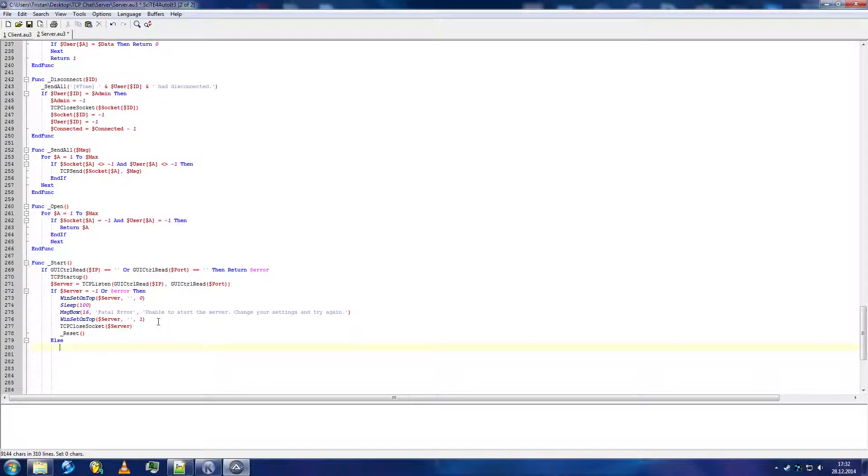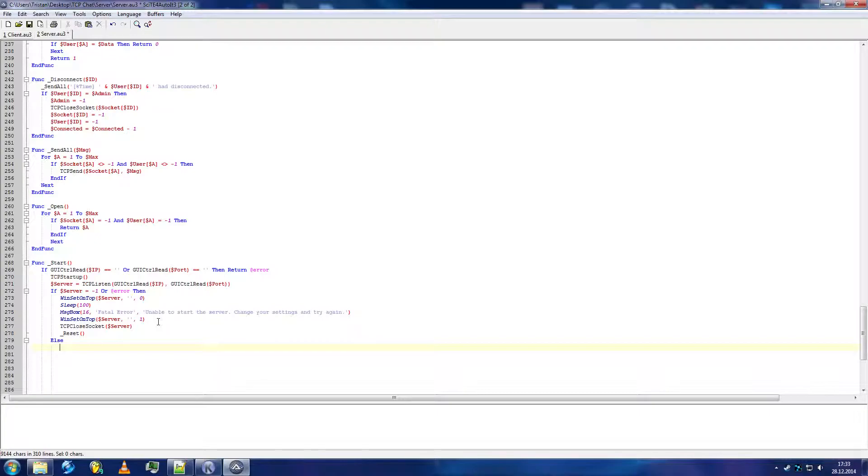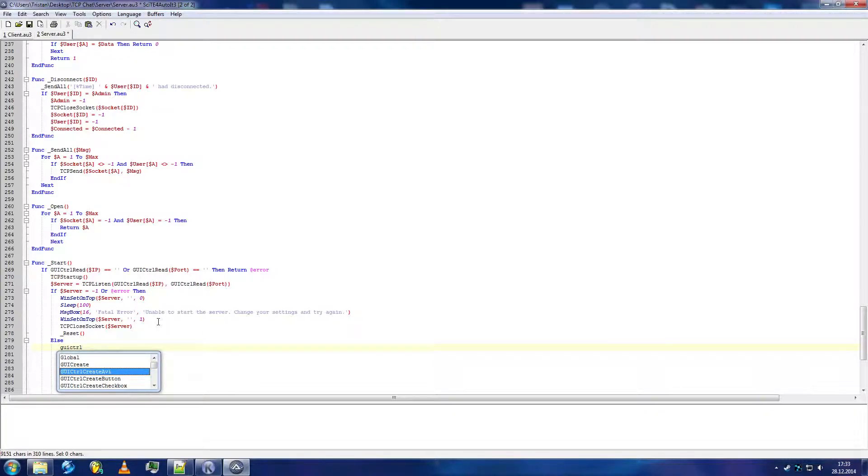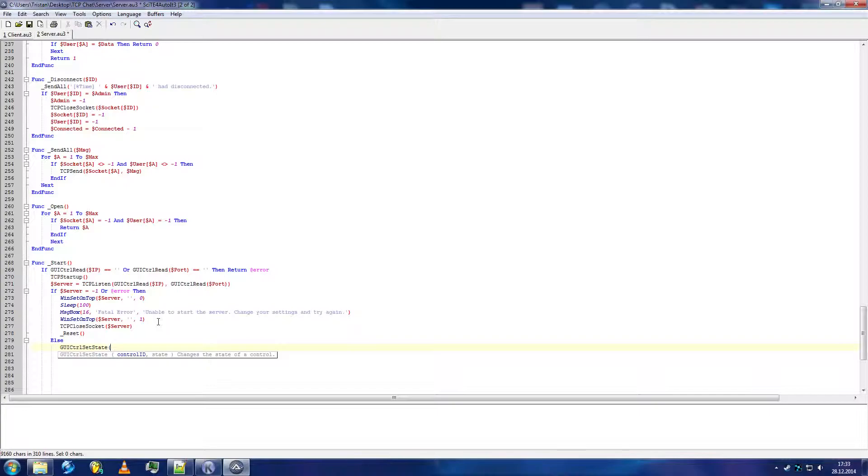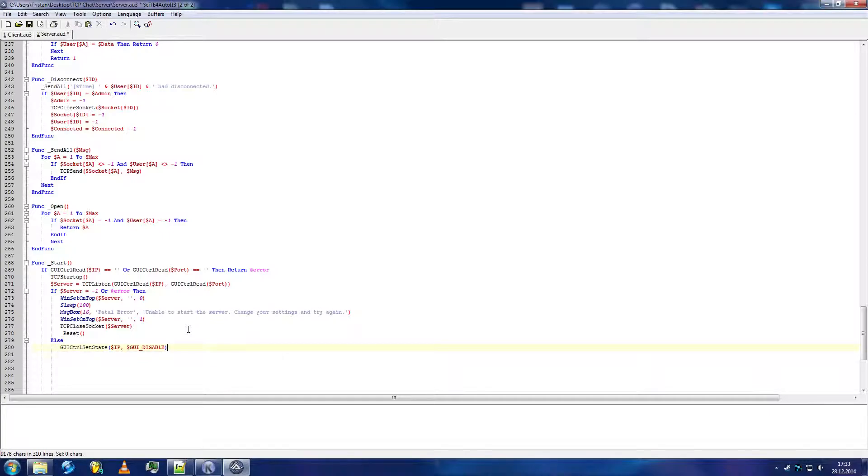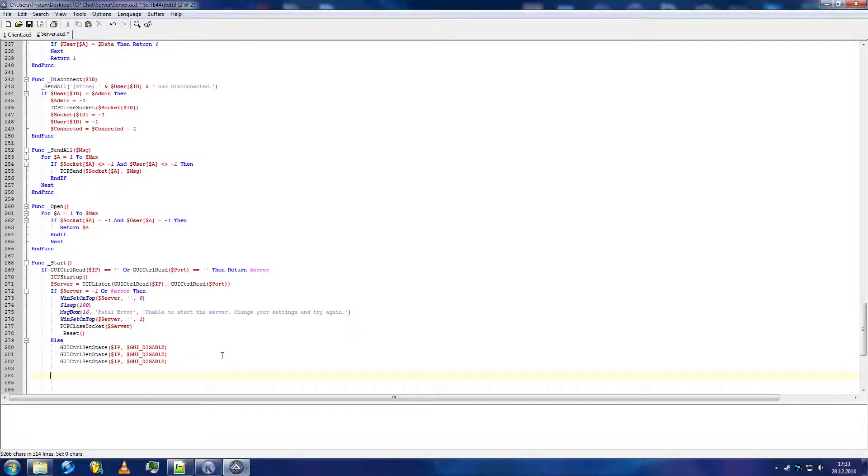While the server is running, you do not want to be able to change stuff. First want to stop everything, close all connections, and then reopen everything so there aren't multiple connections open. And it gets really buggy and crazy. Set state from IP. I want to disable this. It will do this for IP, port, start, and stop. Only stop will enable.